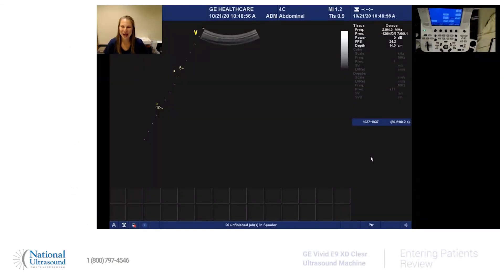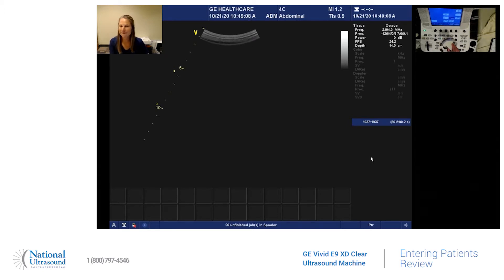Hi, my name is Jackie Klebeck. I've been a registered cardiac, vascular, and general sonographer for eight years. I'm here at National Ultrasound on a Vivid E9 using a 4C probe. And today I'm just going to show you how to enter patient information.